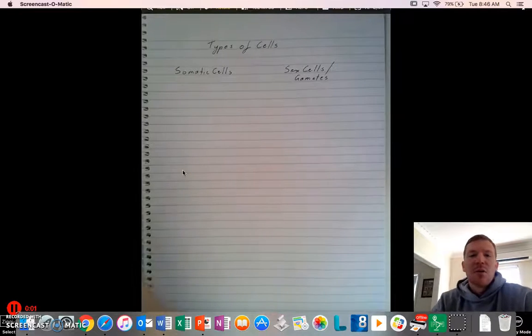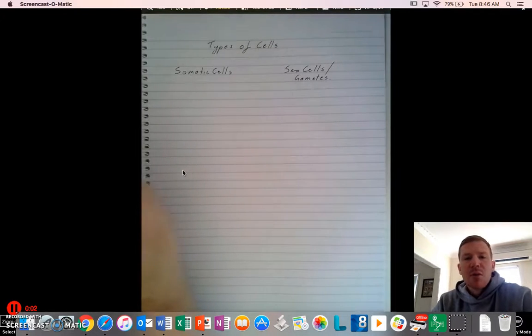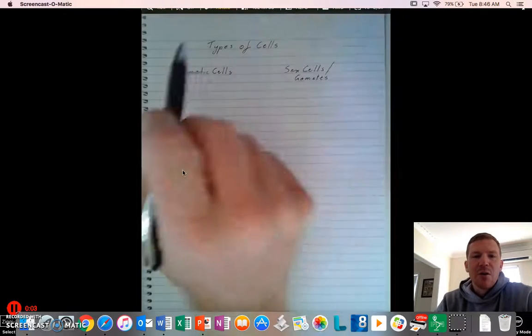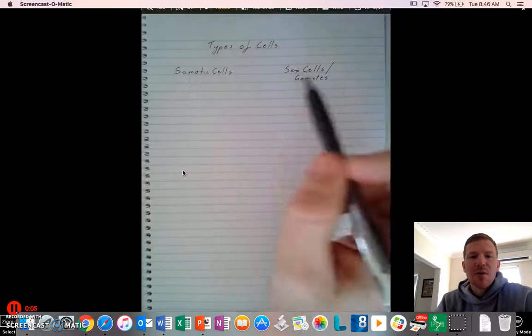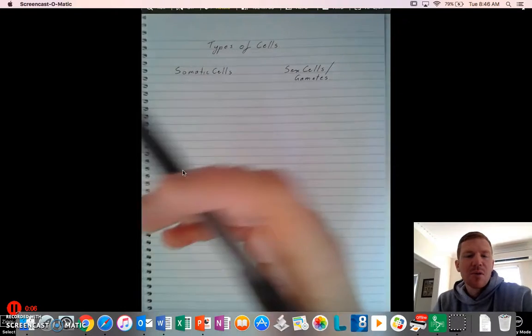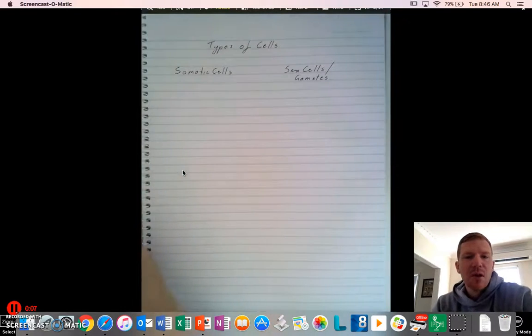Hi guys, it's Mr. Holding here. We're just going to do a quick video on types of cells as it relates to chromosomes and genetics.